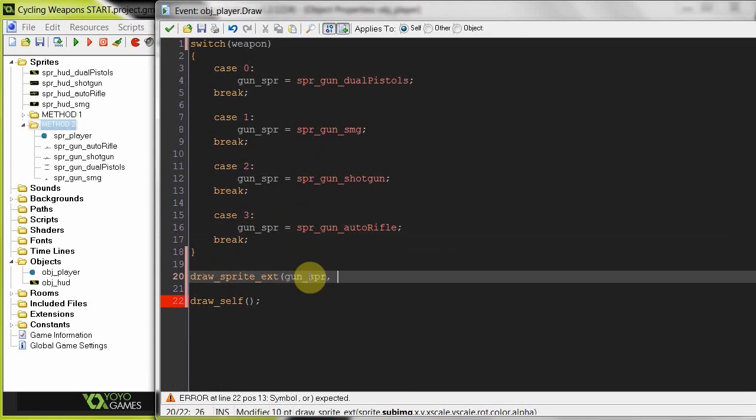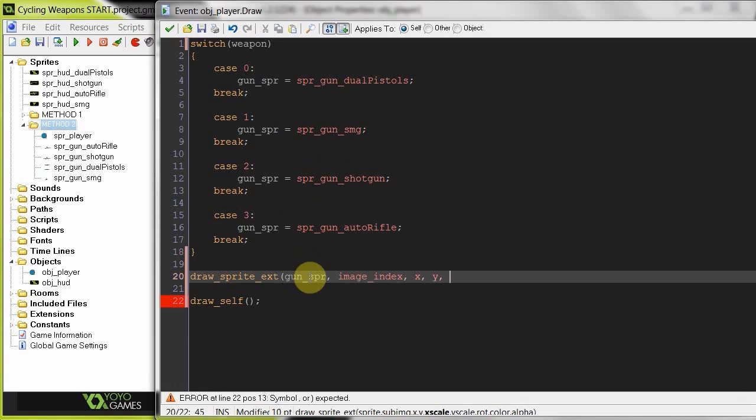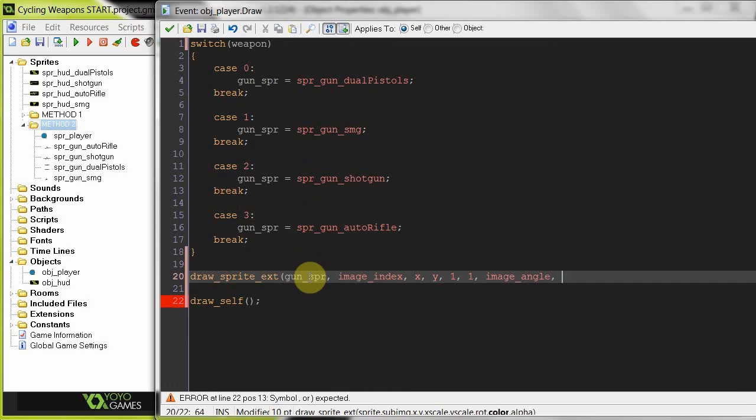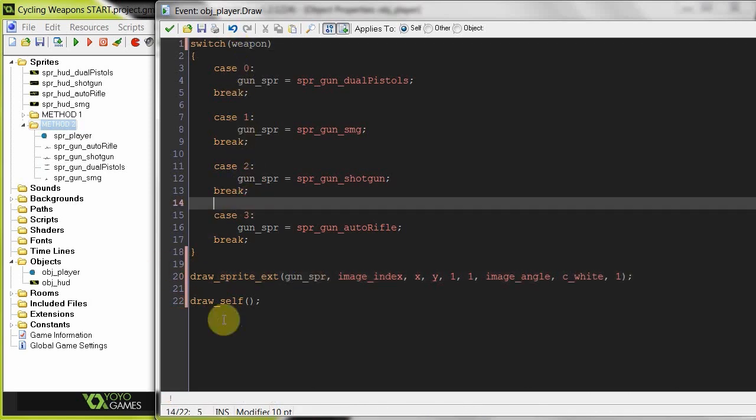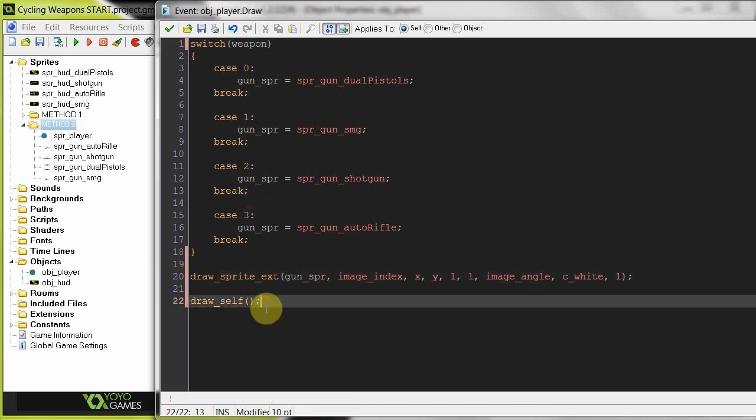So we first check in which gun to draw. Then here we say drawSpriteExtended. And then the sprite is going to be gunSPR. And then all this stuff is going to be the same. ImageIndex. We just wanted to grab all the defaults. X, Y, Scale 1, 1, Rotation, ImageAngle. We want it to have the same image angle as the sprite object. Then color is C-white. And alpha is 1. All right. So it's going to draw the weapon. Then it's going to draw the player. The weapon will be underneath the player. And it will be in the same X and Y.